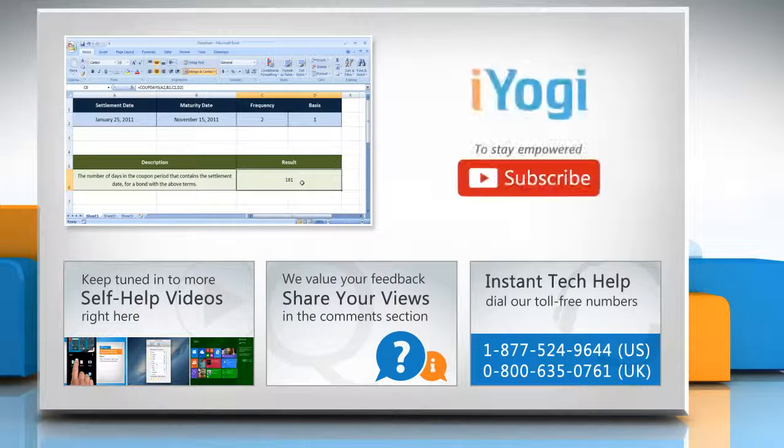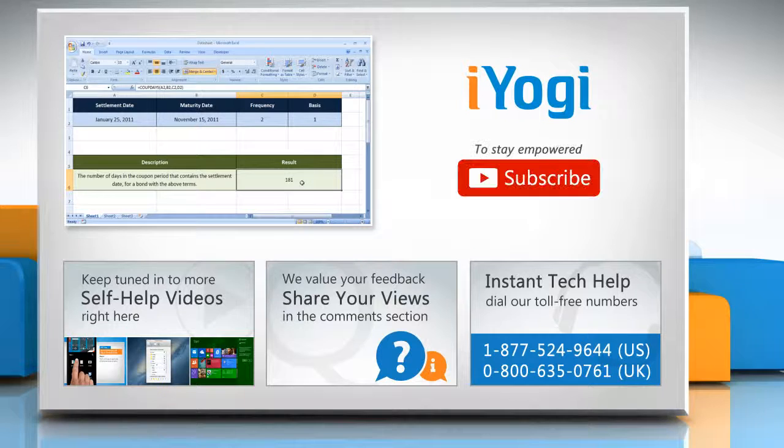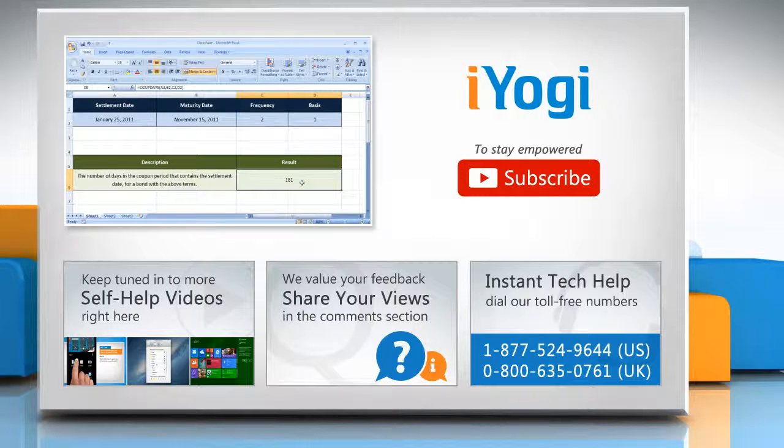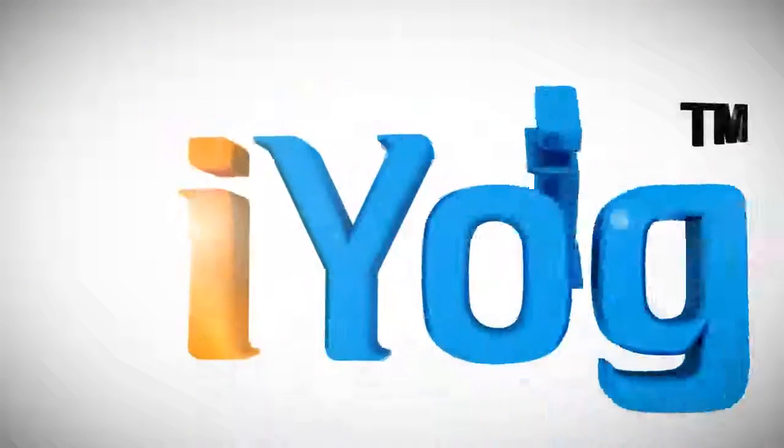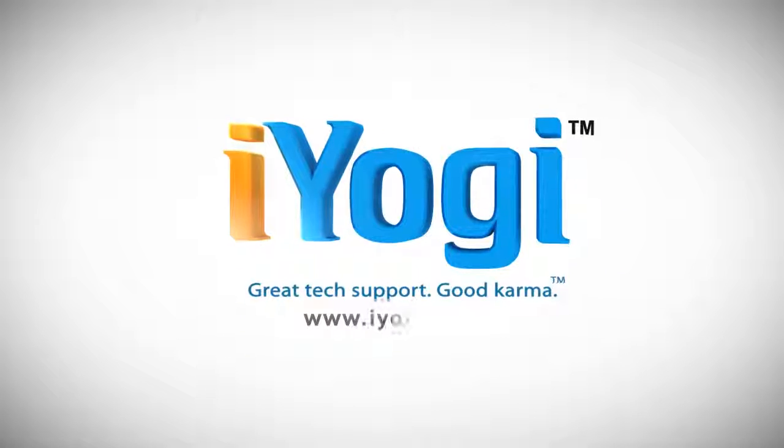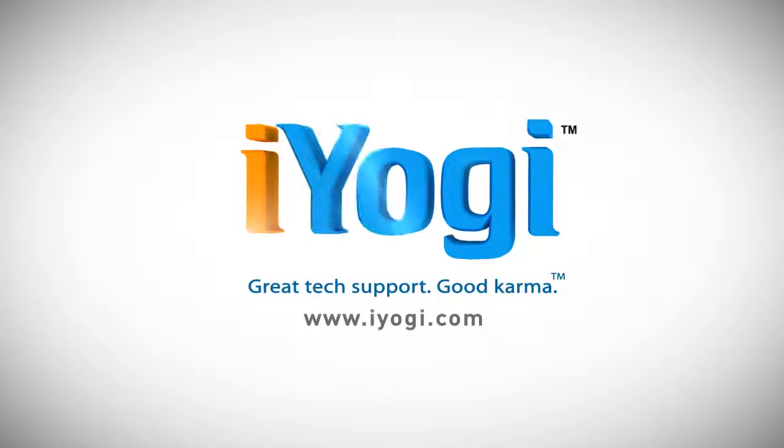To stay empowered technically, subscribe to our channel.